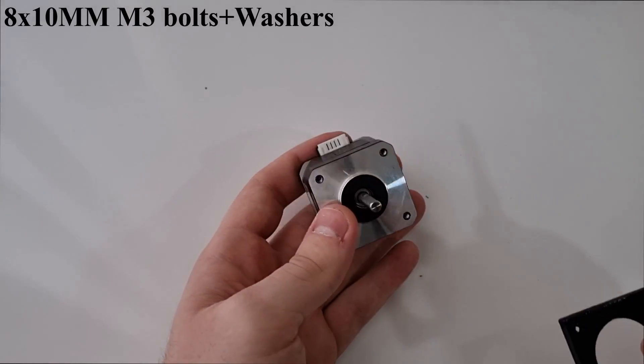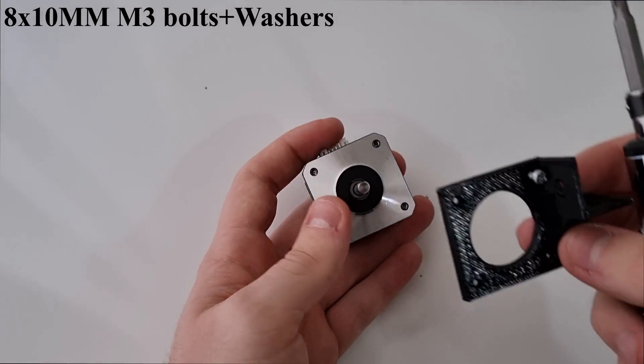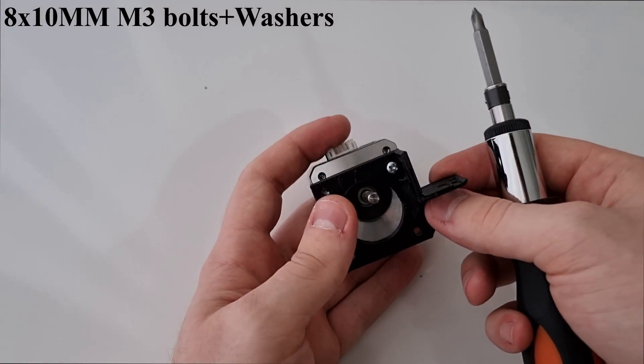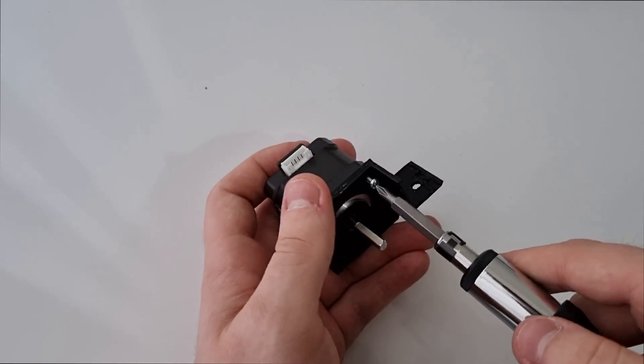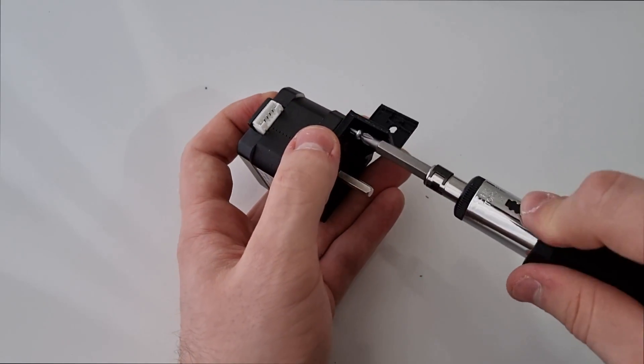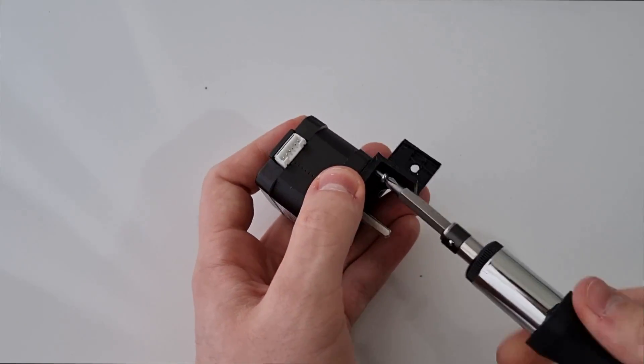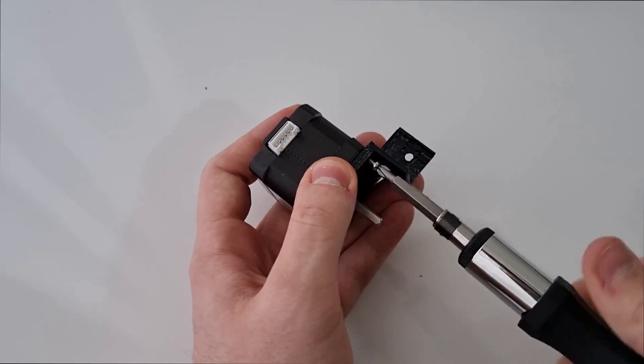Now I am assembling the stepper mounts to the stepper motors. After that I am attaching stepper mounts to the frame.